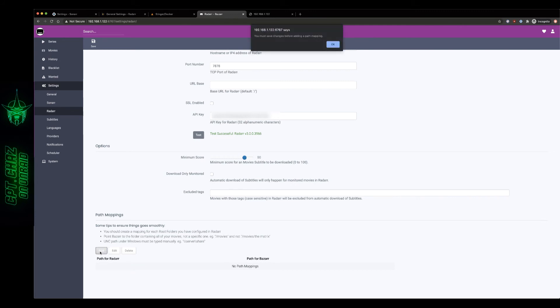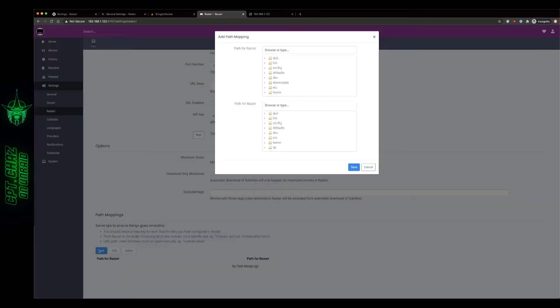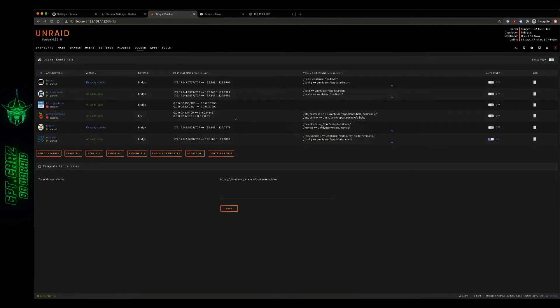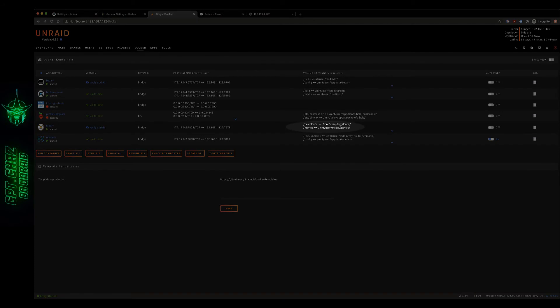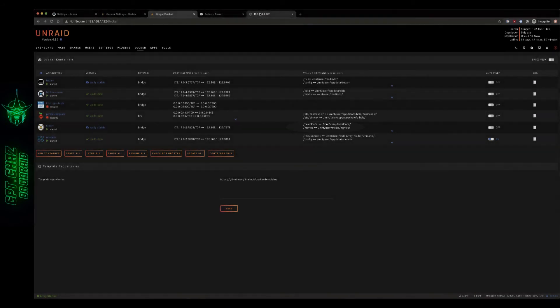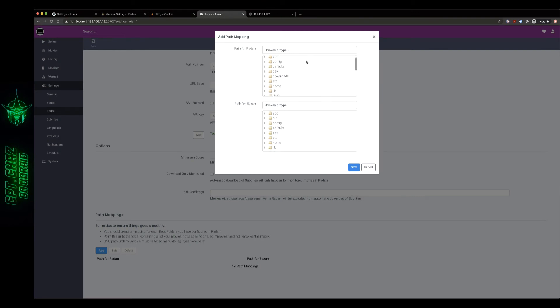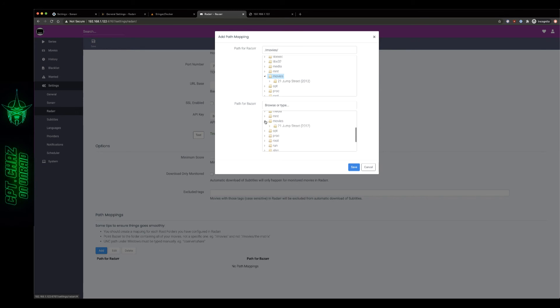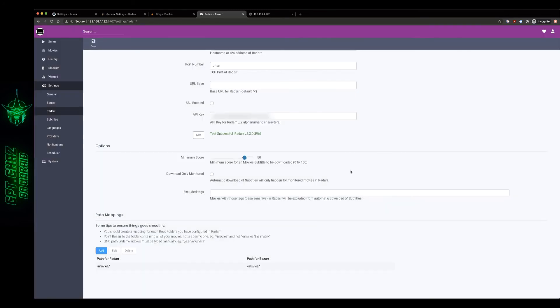All right in our Radarr Docker container let's double check our path mapping. Inside the container we've got our movies mapped to slash movies, okay. And there it is, if you remember on Sonar we had it mapped to media but this time we've got it just mapped to movies and there's a digital copy of 21 Jump Street that I own. And for Bazaar this also maps to movies so let's go ahead and add that and save it, then we can move on to our next page of subtitles.